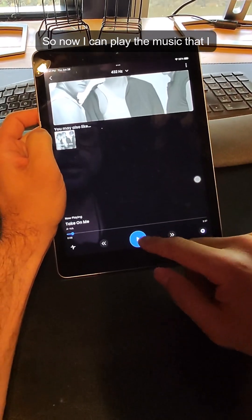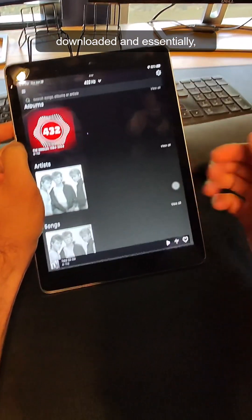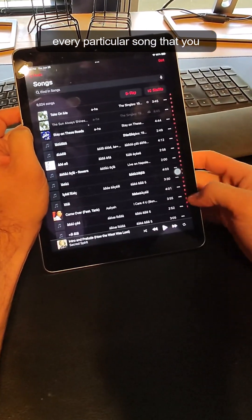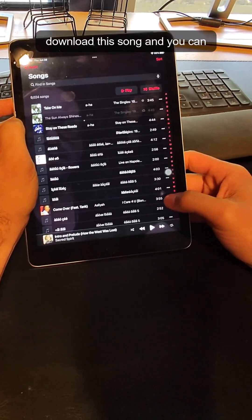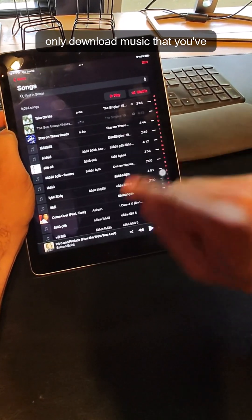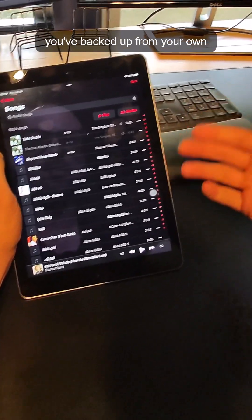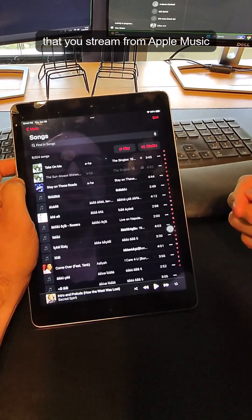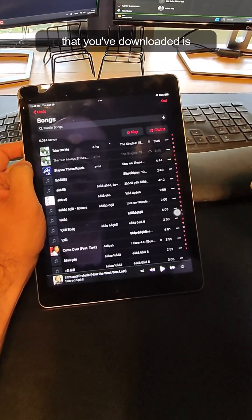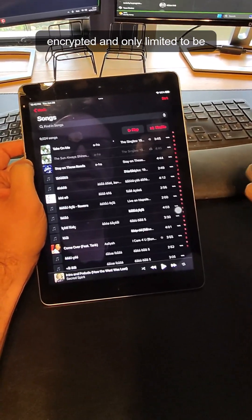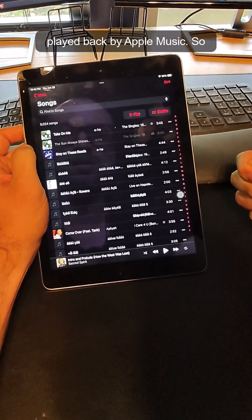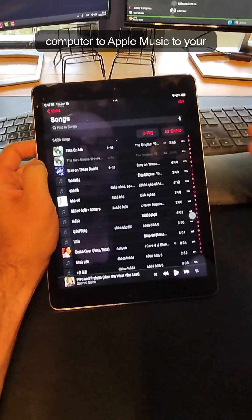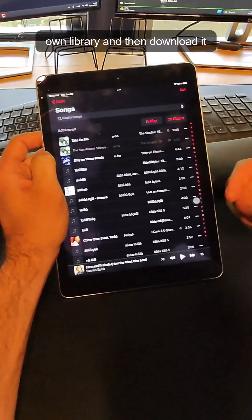Now you can play the music that you downloaded. Unfortunately you're going to have to repeat this process for every particular song that you want, and you can only download music that you've either legally purchased or backed up from your own PC or Mac. Music that you stream from Apple Music is encrypted and can only be played back by Apple Music. So you either have to purchase a song or upload it from your own computer to your Apple Music library and then download it to your device.